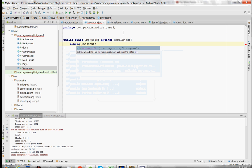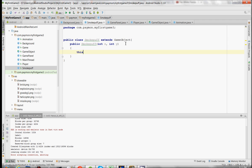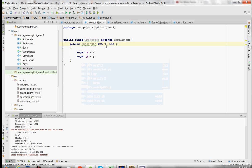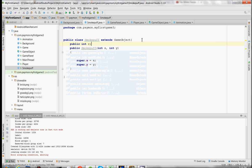In the constructor of the SmokePuff, we're going to take an x and a y variable. What this is doing is setting the x and the y in the superclass GameObject to the x and y being passed into the constructor. We're also going to have one more variable — radius — and we'll set that to 5 in the constructor.